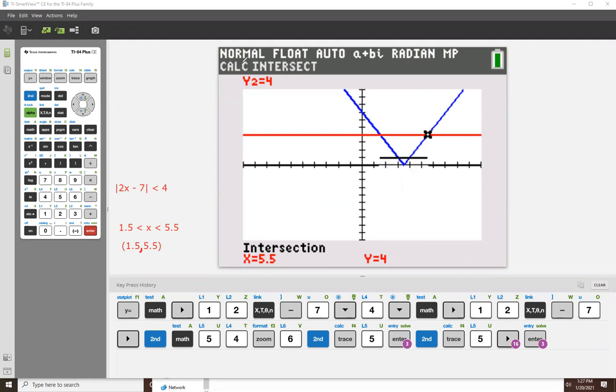All right. Now, what if it was or equal? How would that change things? Well, then I'd have or equal there. And these guys would be brackets instead of parentheses. That would be the only difference.